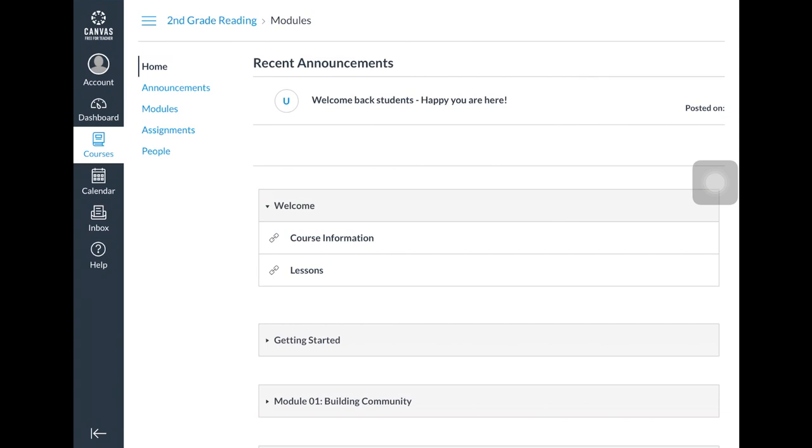This home page can be customized by the teacher and may include a welcome message, announcements, or a variety of other information from the teacher about the class.